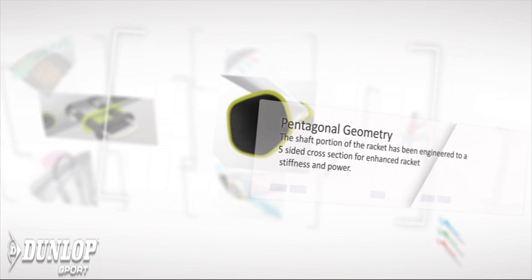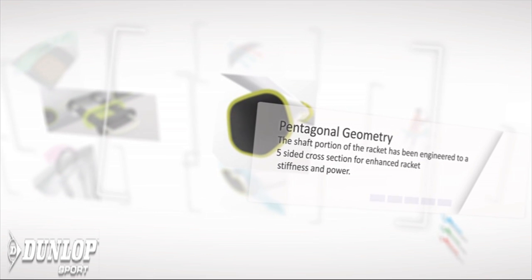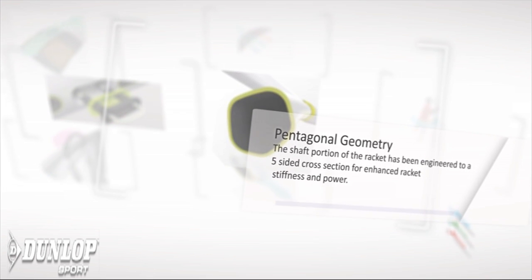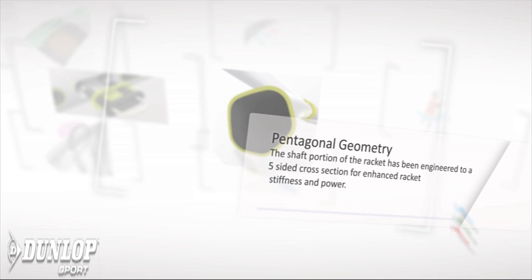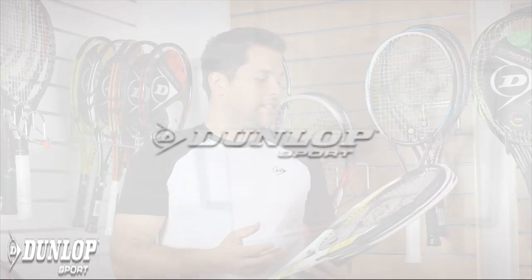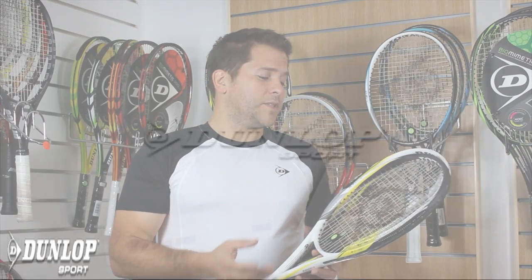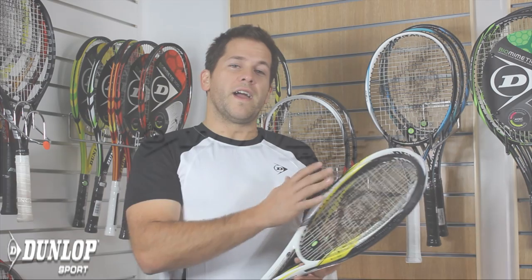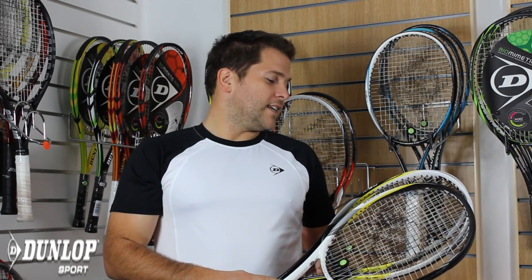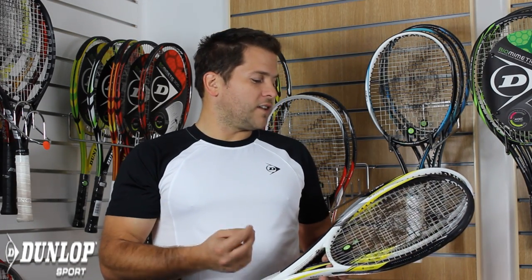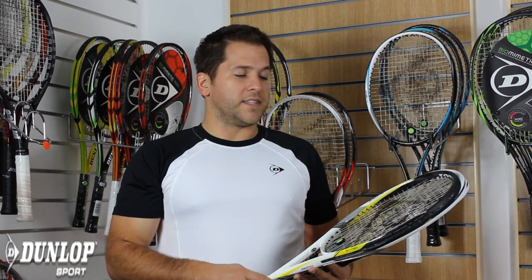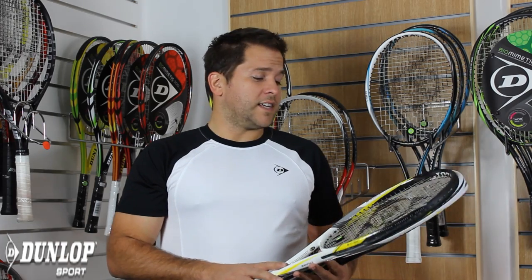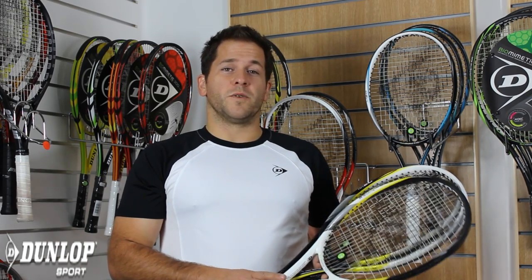And basically Dunlop have redesigned a lot of their new frames to have this new true oval head shape. You'll see it on the 3.0 and this 5.0 I'm holding now. The true oval technology actually makes the sweet spot a lot bigger, because there's a lot more area for the ball to move across. And that's the idea and the thinking behind this. And having hit with these frames, it actually really does work.